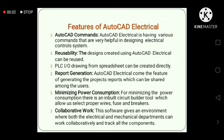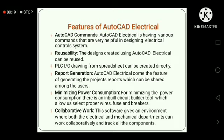Features of AutoCAD Electrical: AutoCAD Electrical has various commands that are very helpful in designing electrical control systems. The designs created using AutoCAD Electrical can be reused. PLC drawings from a separate sheet can also be created directly.